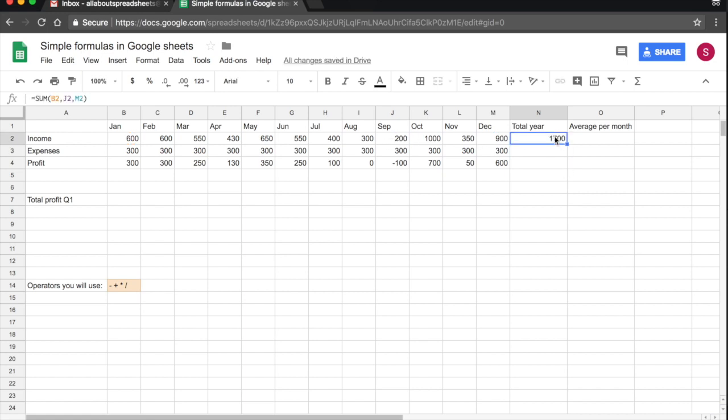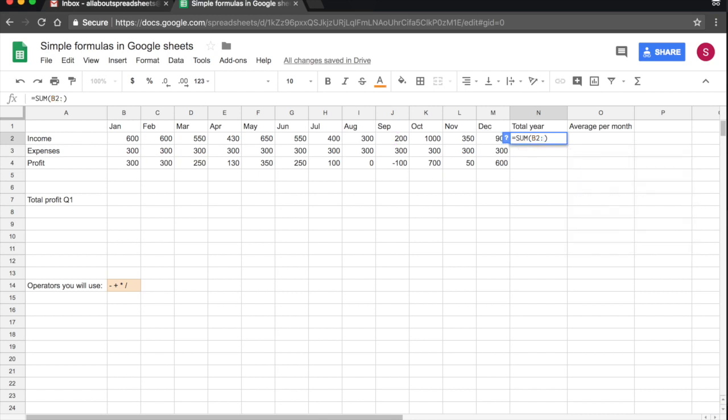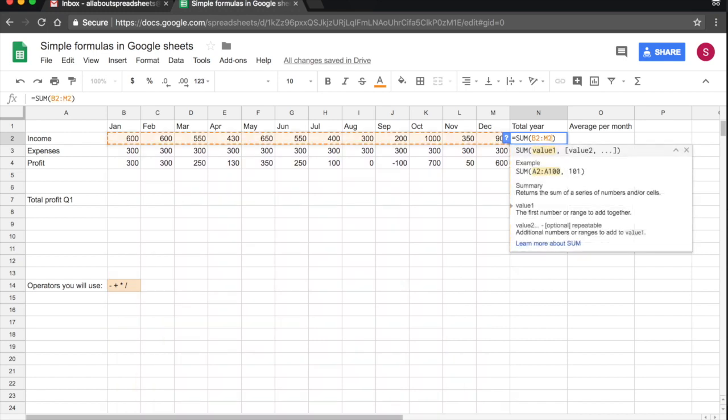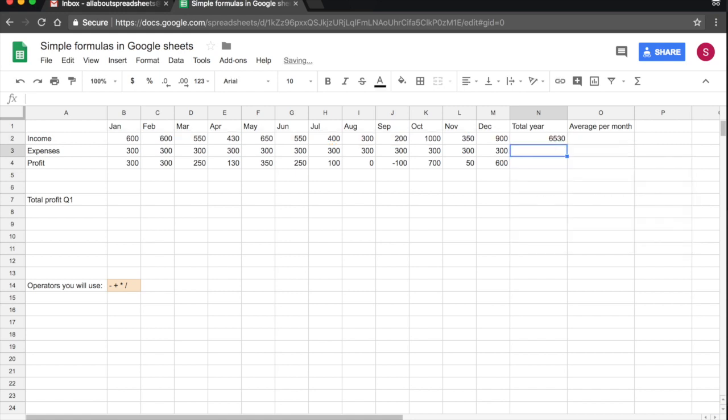However, in this case, I want to sum 12 months, so I don't want to type 12 cell numbers. What I'm going to do, I'm going to type B2 and then I'm going to use a colon and then I'm going to type M2, which is December. And you see, the spreadsheet has highlighted all of the months from January all the way down to December. So I press return and that's my sum of my income.